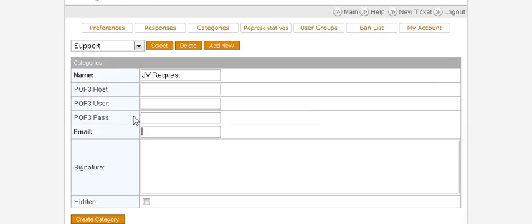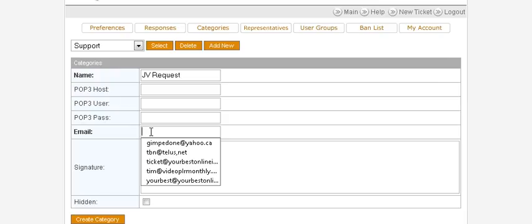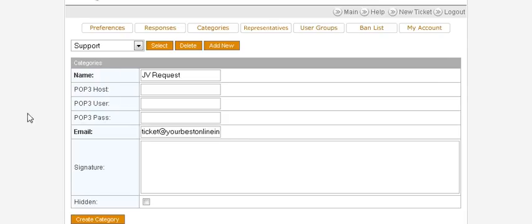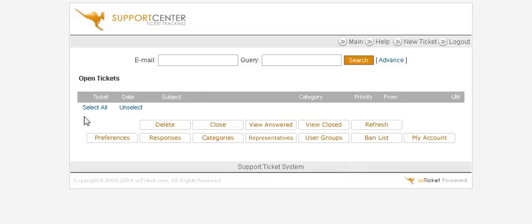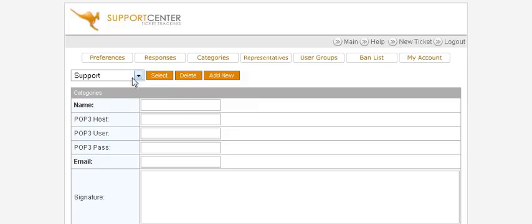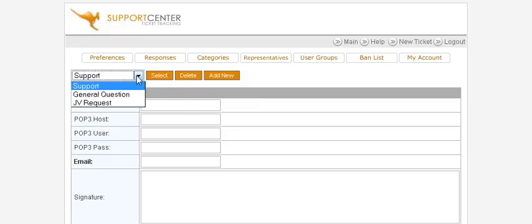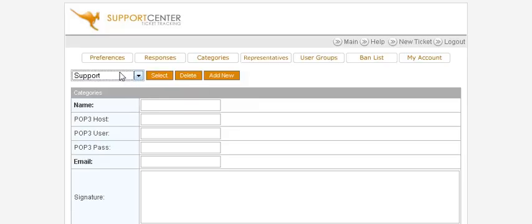Otherwise you can just set up your basic email address if you want to use one for everything. The signature goes here if you want to add one, then create the category. Go back to Categories and you'll see the three categories that people can select.